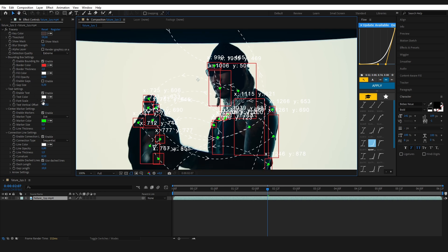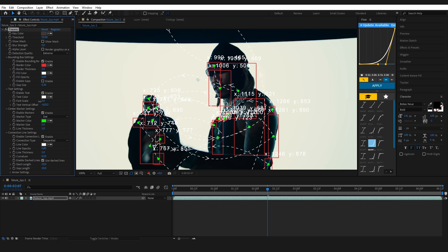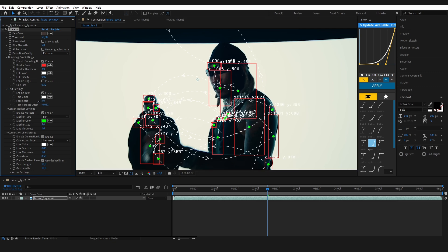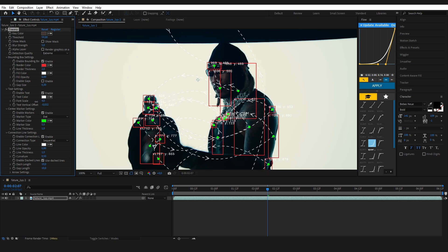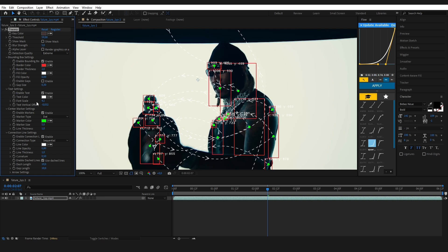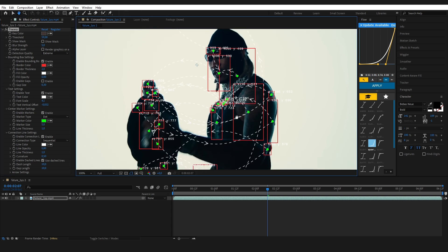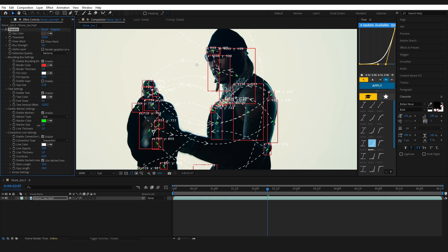You can set the color, change the font size, and move the text up or down using the vertical offset. I'm just going to make the text smaller here. Here you can adjust the center markers, change their size and switch the style. I'm using plus for this one, but you can go with dot or cross if you prefer.